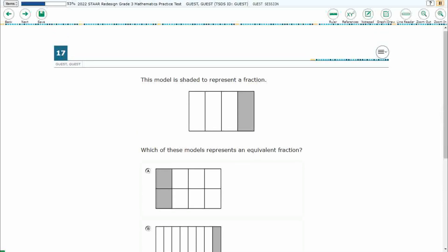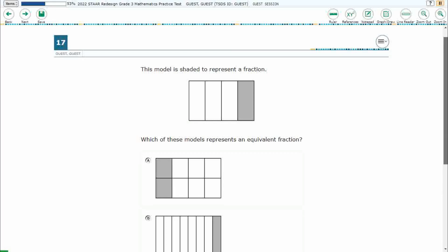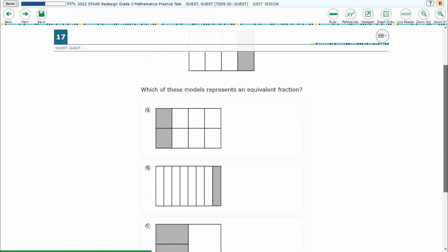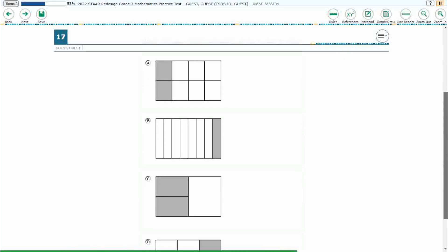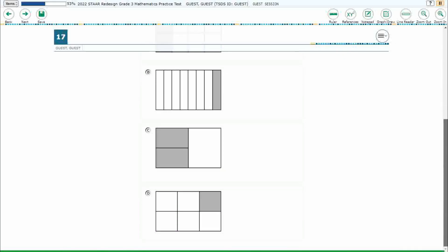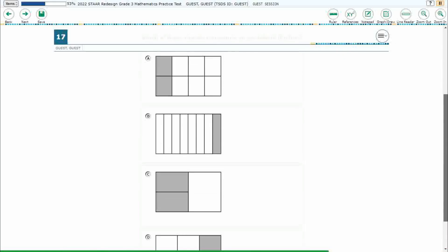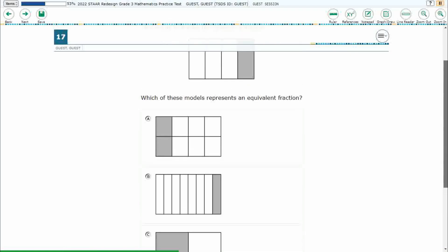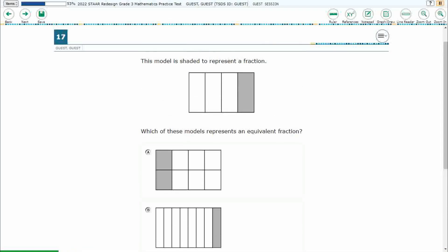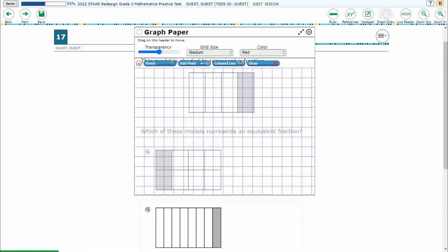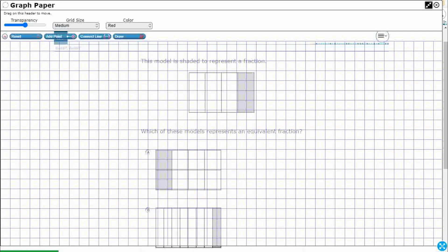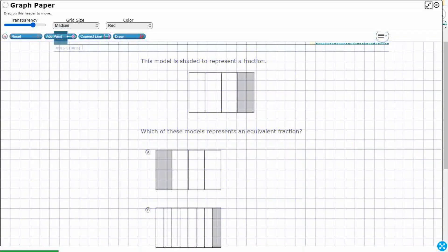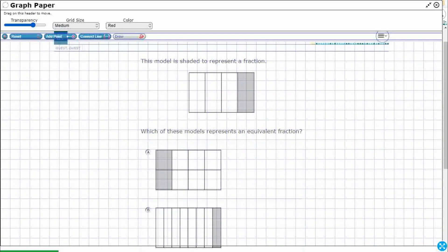So we have a model here that is shaded to represent a fraction and we need to find an equivalent fraction. Let's see what we can do here. I'm going to use this graph draw feature and I'm going to make it a little bit more transparent so I can just draw on a little bit.